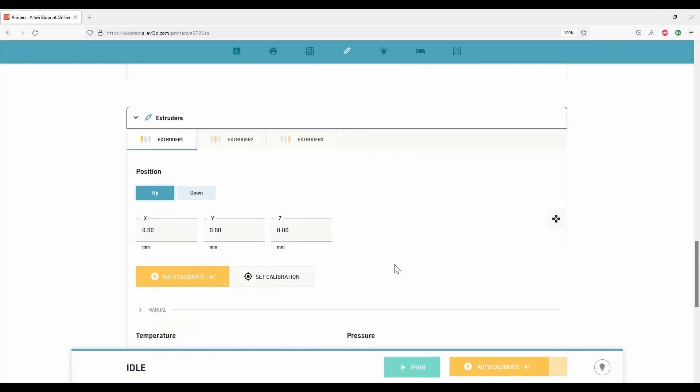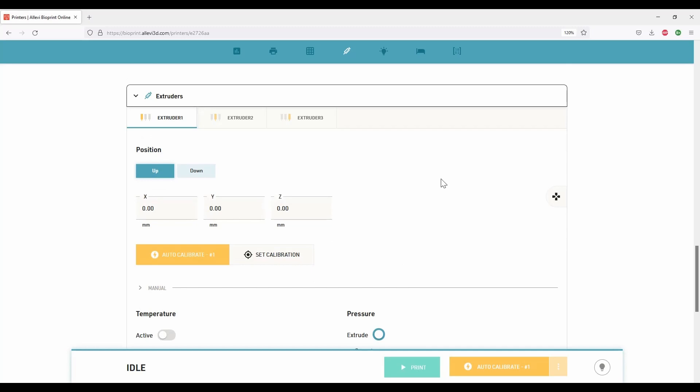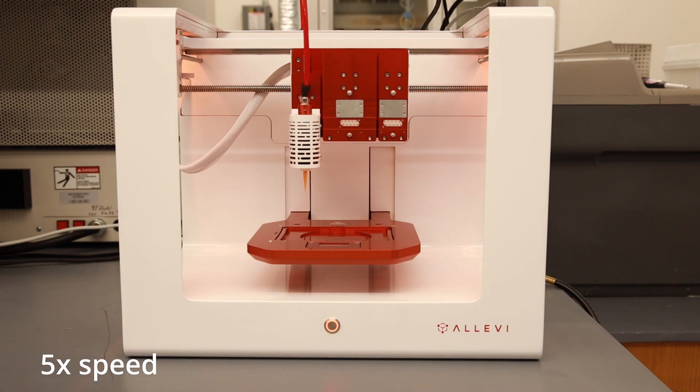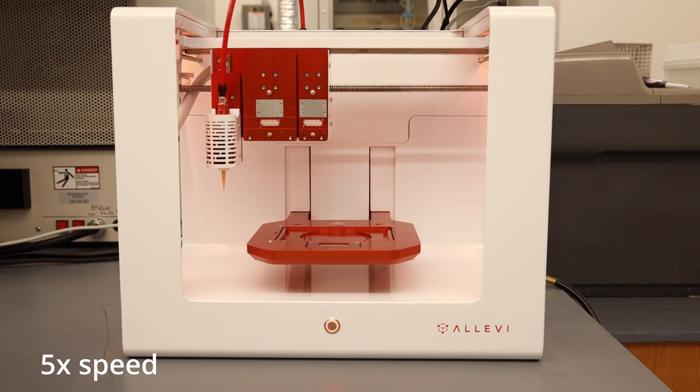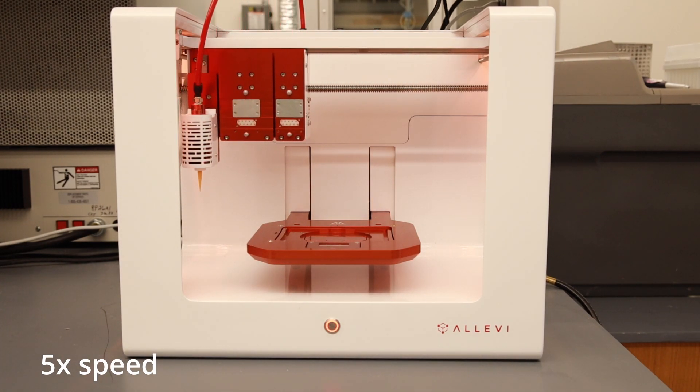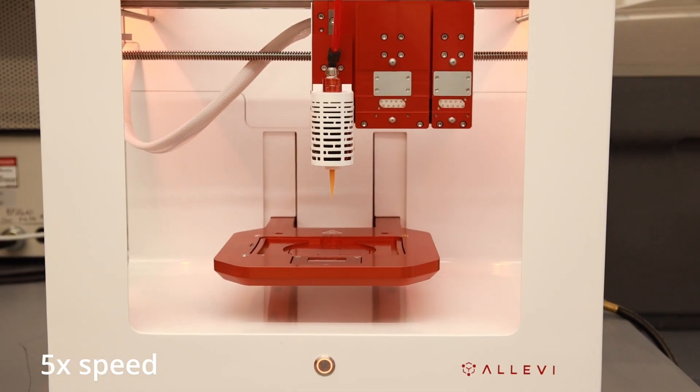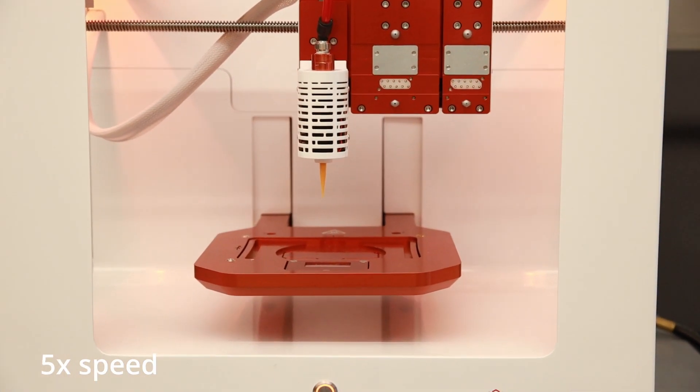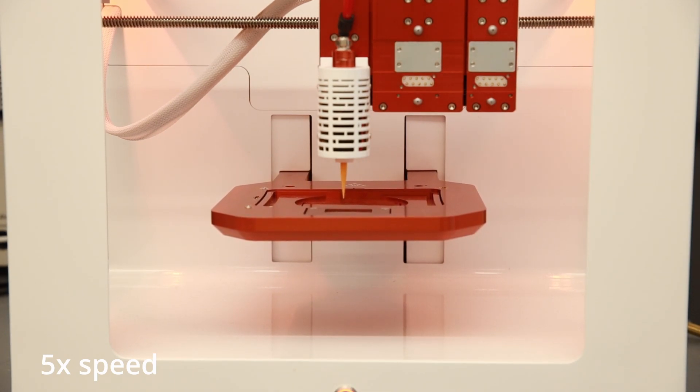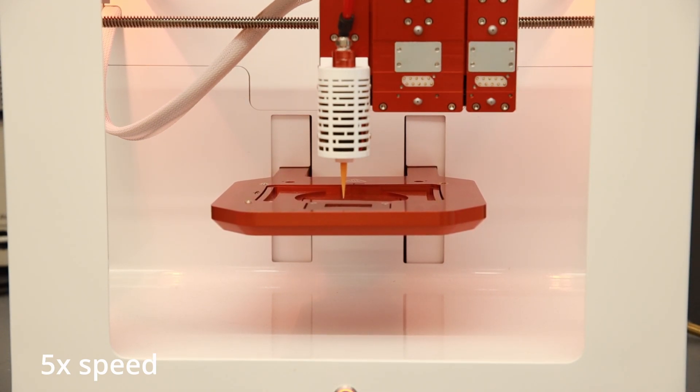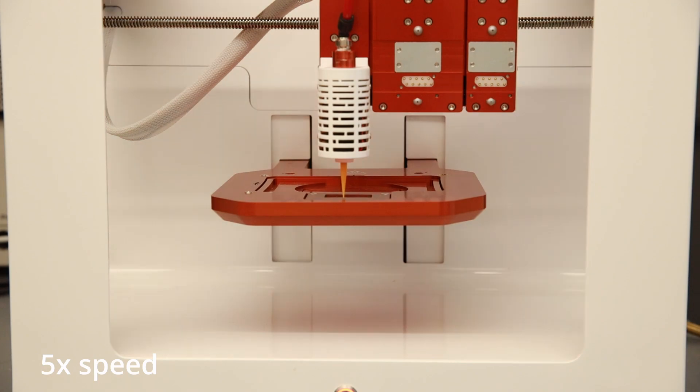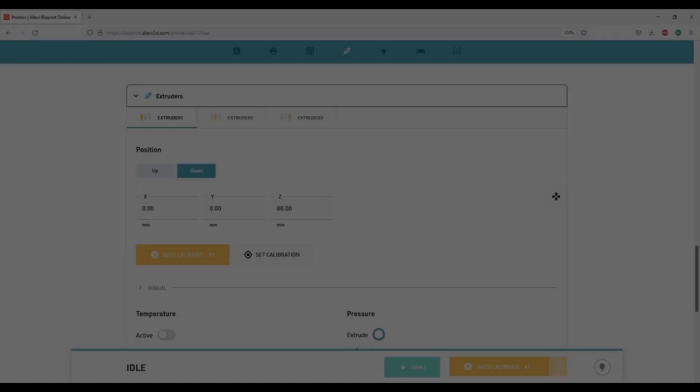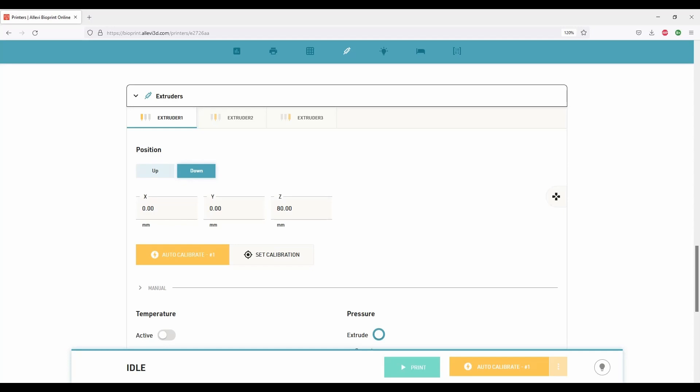Under the extruder section, we can calibrate the tip of the needle and optimize the extrusion pressures. The needle tip can be calibrated automatically or manually. If you are working with only one extruder, auto-calibration is recommended. To start auto-calibration process, click on auto-calibrate number one. For auto-calibration, please make sure there is no print surface on the print bed.